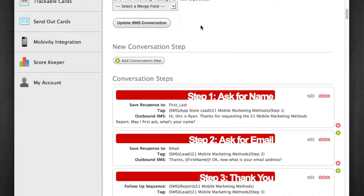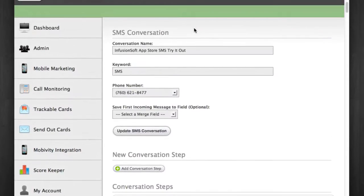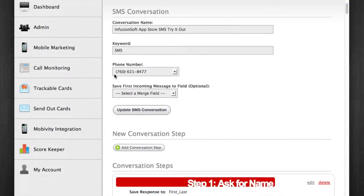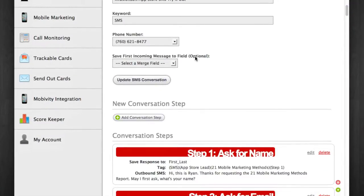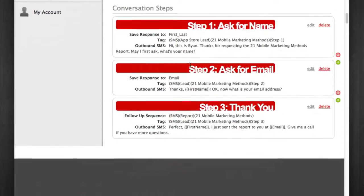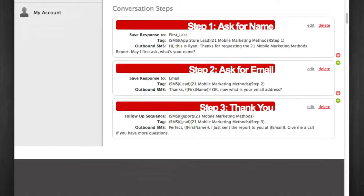Here I am in a conversation that I use for the Infusionsoft App Store SMS tryout. The keyword is SMS, and here's the phone number I'm using. This is kind of a beta feature at this time — it would record the keyword or whatever the incoming message was to a field, but I'm not using that. Here's my conversation step. You can see I'm saving the initial response to the first outbound message to first and last name. When I get the response I'm tagging with step one. I'm asking them for their name, then for their email address, and I'm applying a tag so I can see their progress through the campaign.